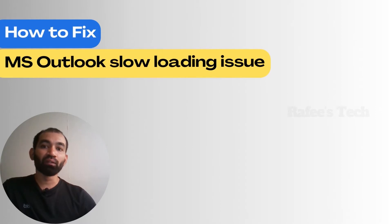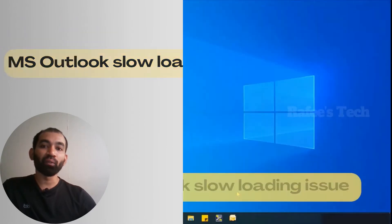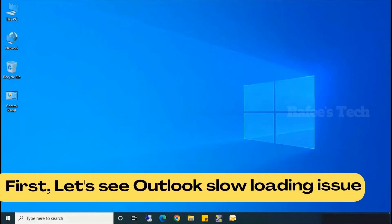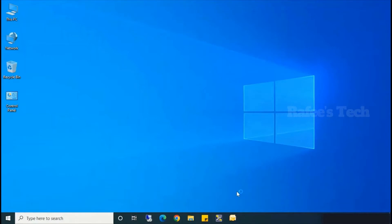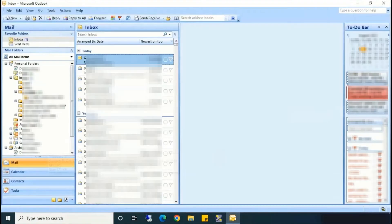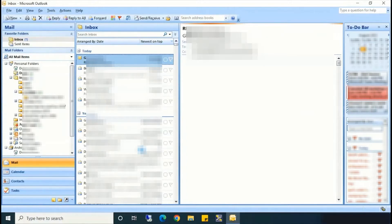I am using Microsoft Outlook 2007 and I just try to open my Outlook. You can see it's taking time to open — it's opening and you can see the emails are opening very slowly. You can see the server is taking load.